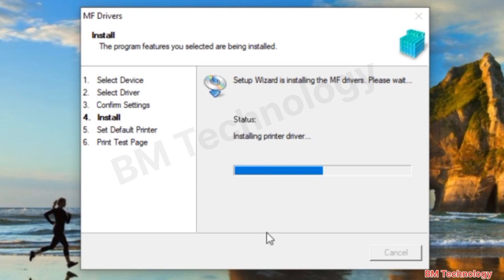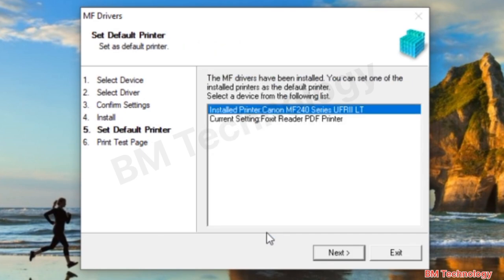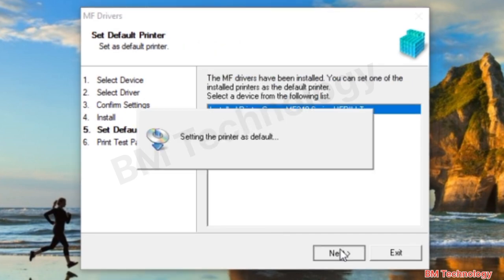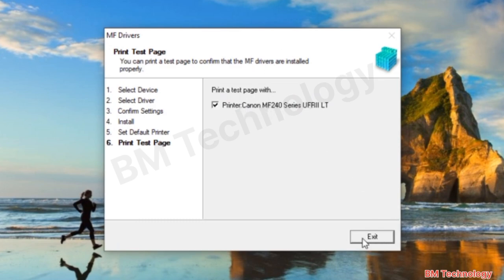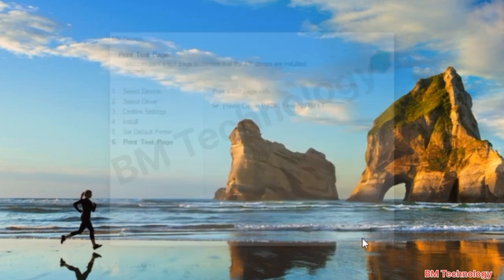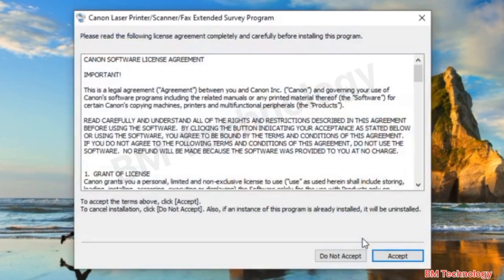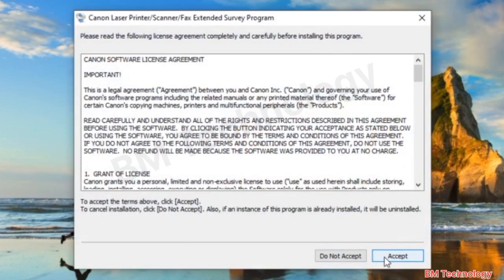After completing printer driver installation, scanner drivers will also install automatically. You can see it is installing scanner drivers. Click Next. For the print test page, click Accept.